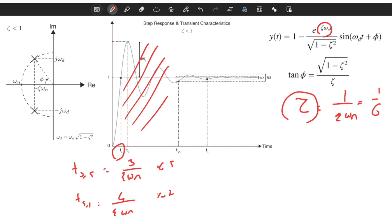We have now learned all of the transient response characteristics. In the next video we will solve some examples.